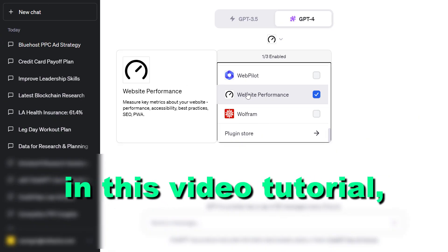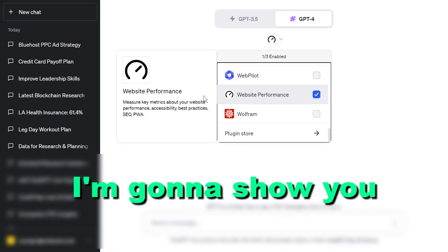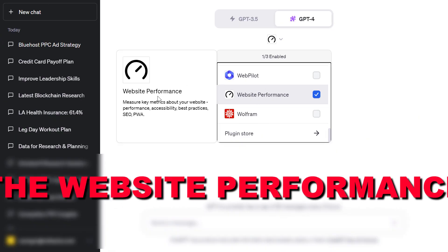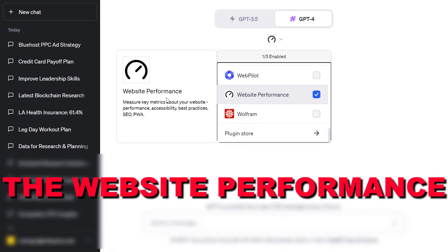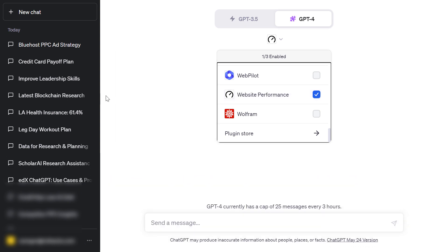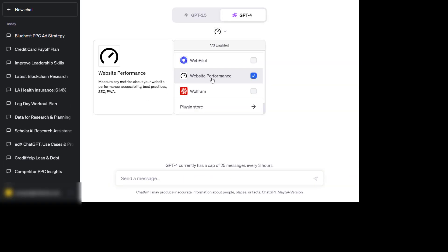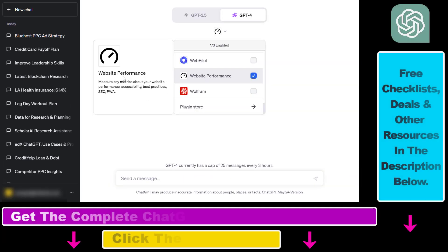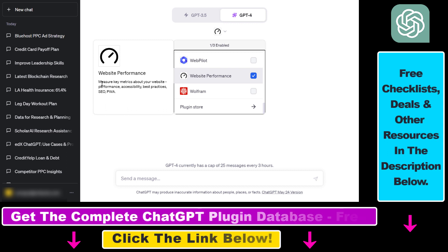Hey everybody, in this video tutorial I'm going to show you how to use the Website Performance ChatGPT plugin. So before I show you how to use the Website Performance ChatGPT plugin — which you can use to measure key metrics about your website's performance, accessibility, best practices, SEO and more — let's see some use cases.